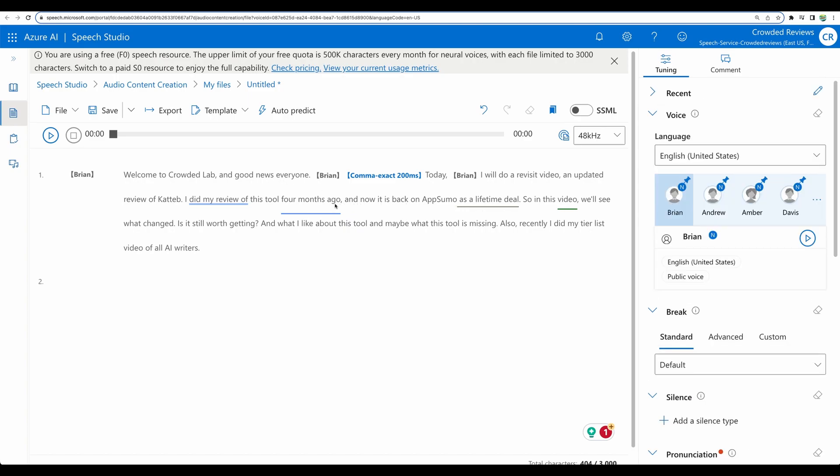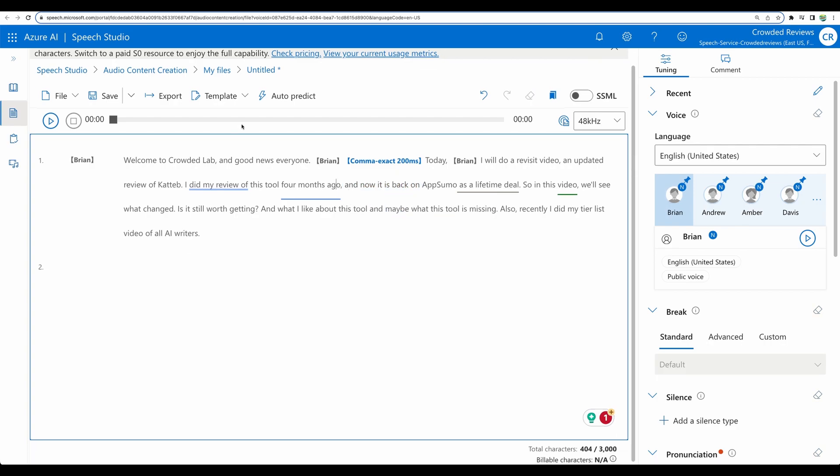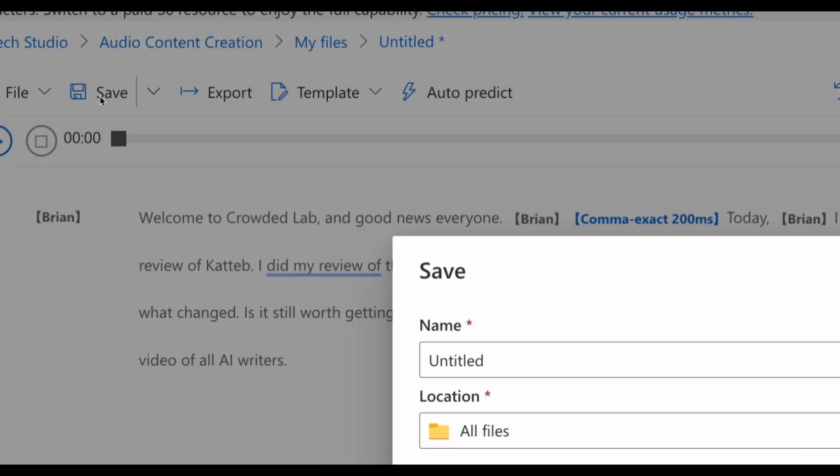That's what you can do with this tool. If the voice will have styles, you will be able to change those as well. For example, part of the text can be sad and another part can be angry. All right. So now let's save our result.